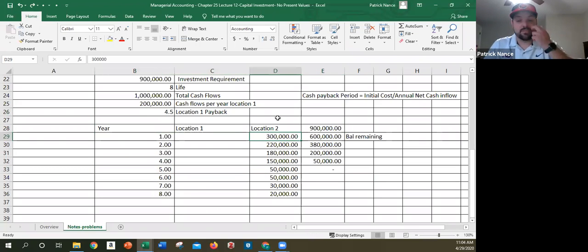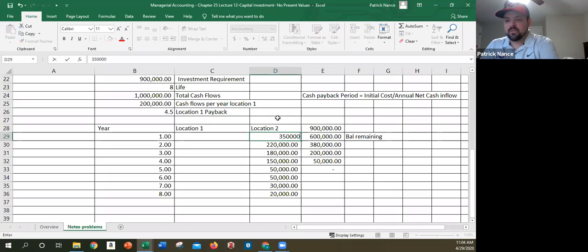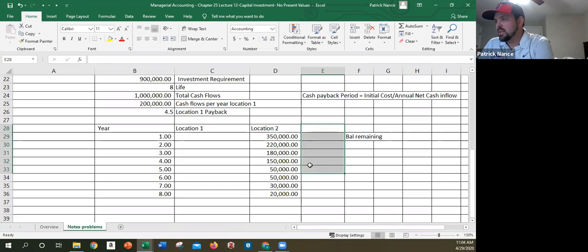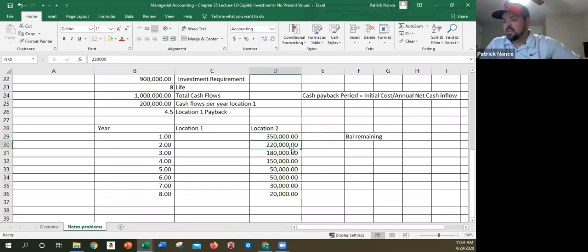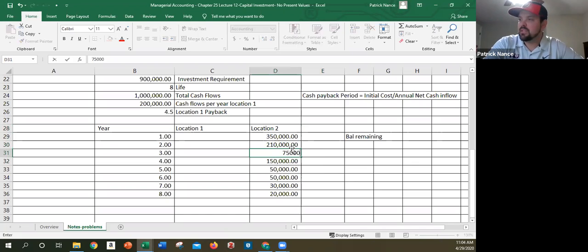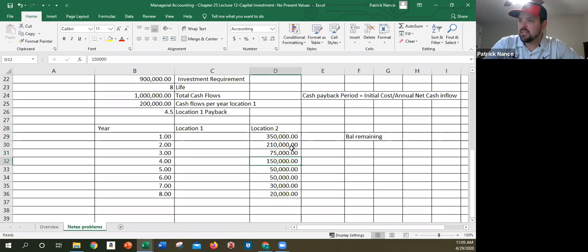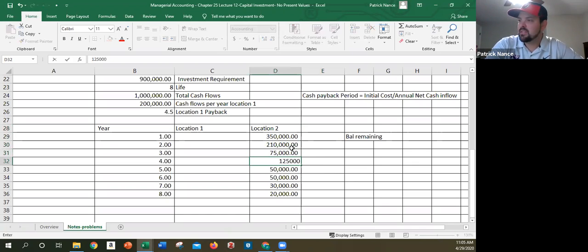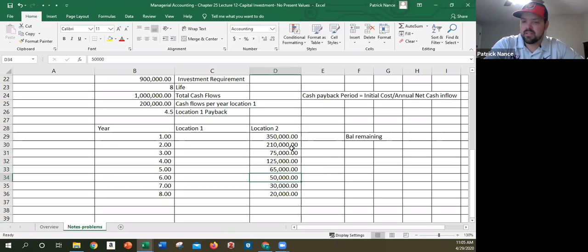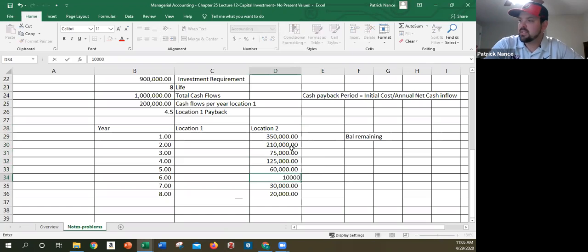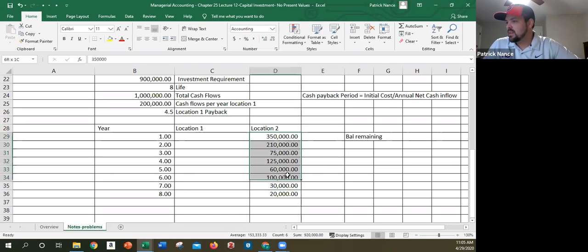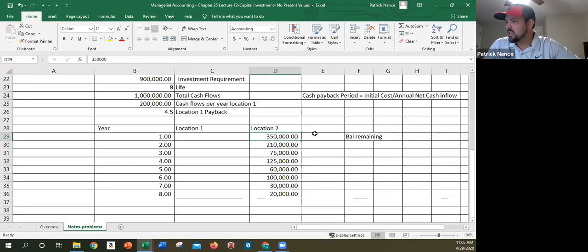So let's say this is $350,000, let me do this here, let's say this is $210,000, let's say this is $75,000, say this is $125,000, say this is $65,000, $60,000, $10,000, so $100,000 is fine. Okay, this is good.